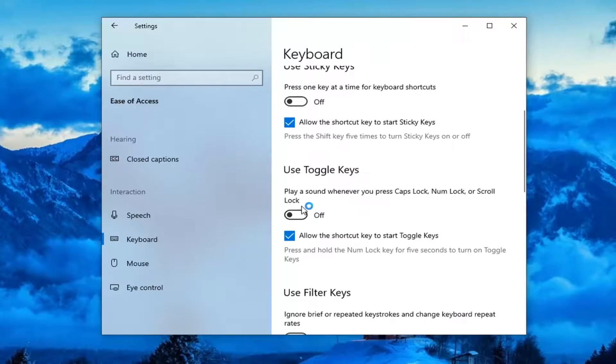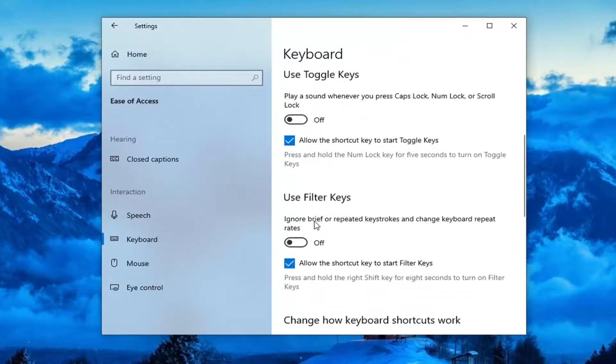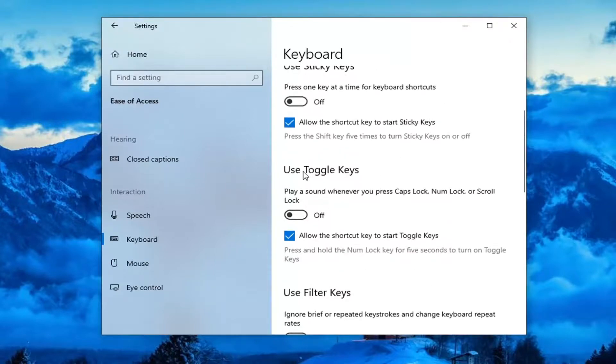Use Toggle Keys — make sure this is also turned off. And then finally, Use Filter Keys — make sure that is turned off here as well. All three should be toggled to the off position.